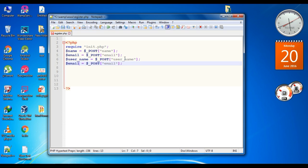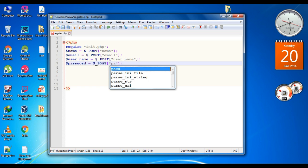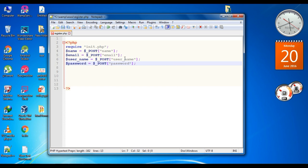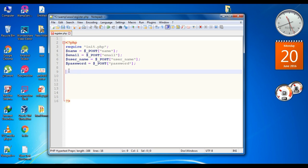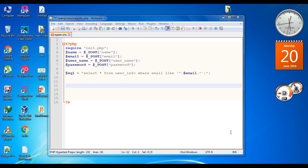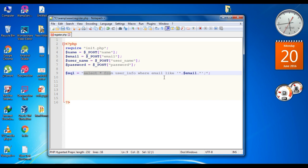And here is the last variable — the last one is password. So before going to add the user information to the table, we have to check whether the user is already registered or not. So first we check if the user is already registered. Create a SQL statement — declare a variable called SQL. Here is the SQL statement: SELECT * FROM user_info WHERE email LIKE email.